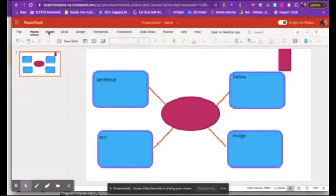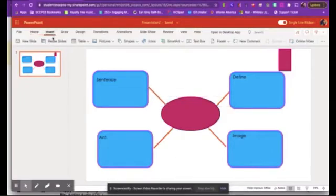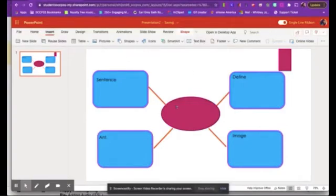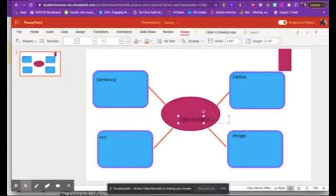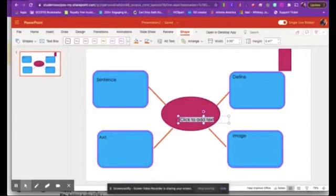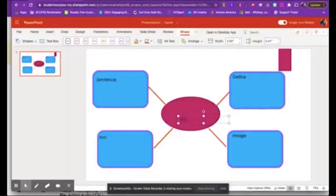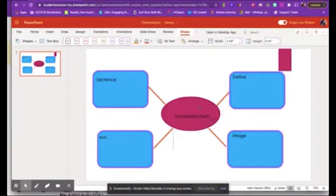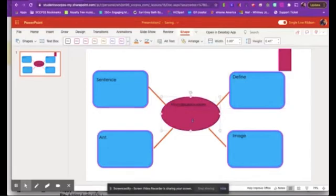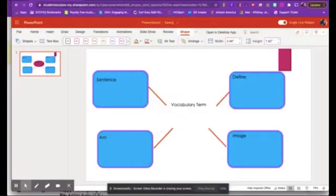So I'm going to also insert a text box into the middle as well. And I'm going to put vocabulary term because I want to make a couple copies of these slides. And I want the students to type my vocabulary term that they're choosing to do the four square on. And I'm going to put that here. And now the students can come in here and type whatever they need whenever they are working on the assignment.